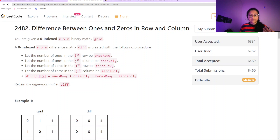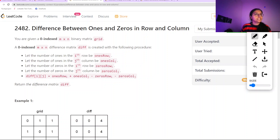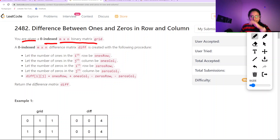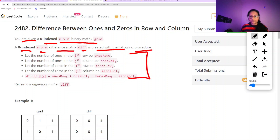Let us first read this question, then look at the constraints, and then go ahead with the approach. You are given a zero-indexed m×n binary matrix, so basically only 0s and 1s are given. A difference matrix diff is created with the following procedure.